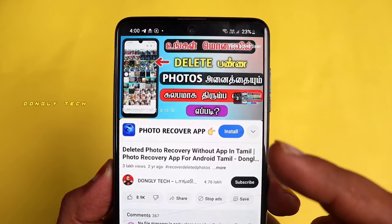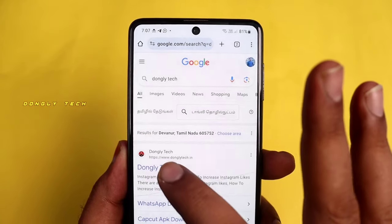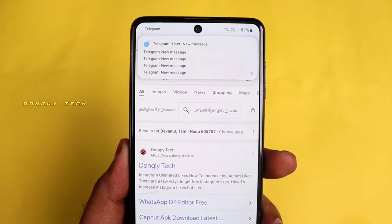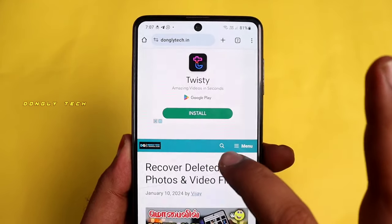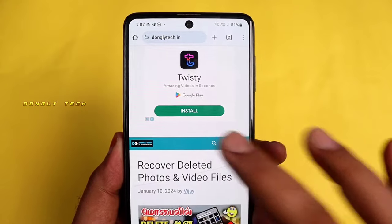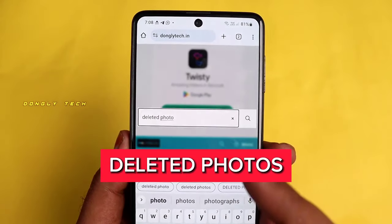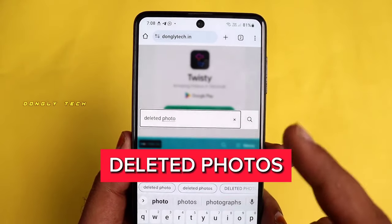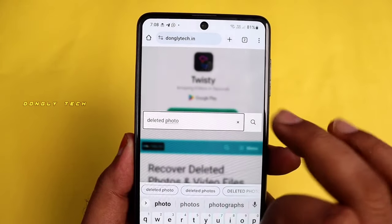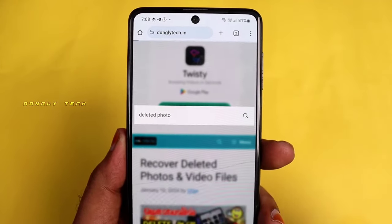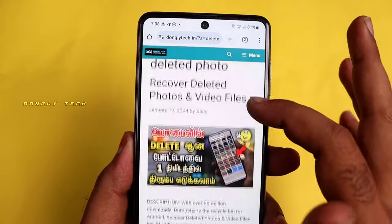Please click the link below. You can search on the website, click the link below, and click on deleted photos. Click the link below and select this particular post.